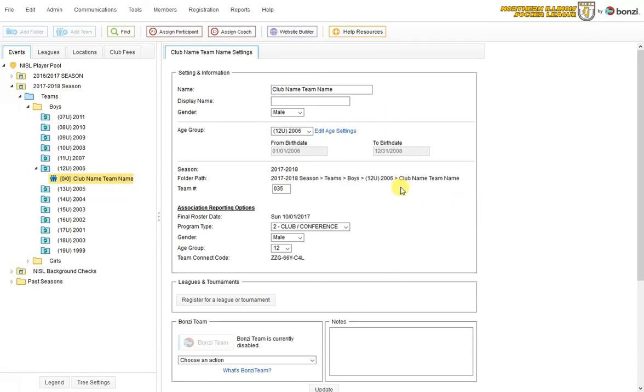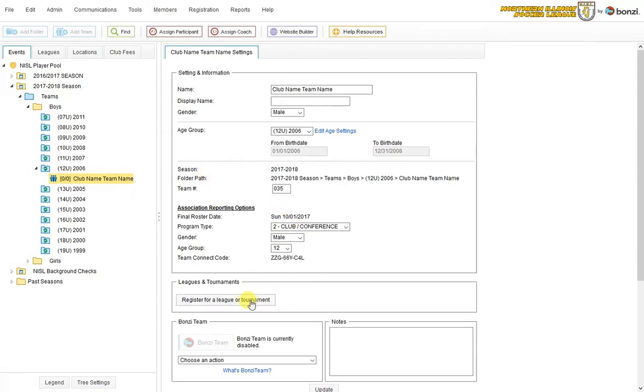The process for registering a team begins right here with this gray register for a league or tournament button. Now, fair warning, if you create a team, it does not mean it's automatically registered into the NISL. It means it's just in your Bonzi account. So the registration process actually begins here.